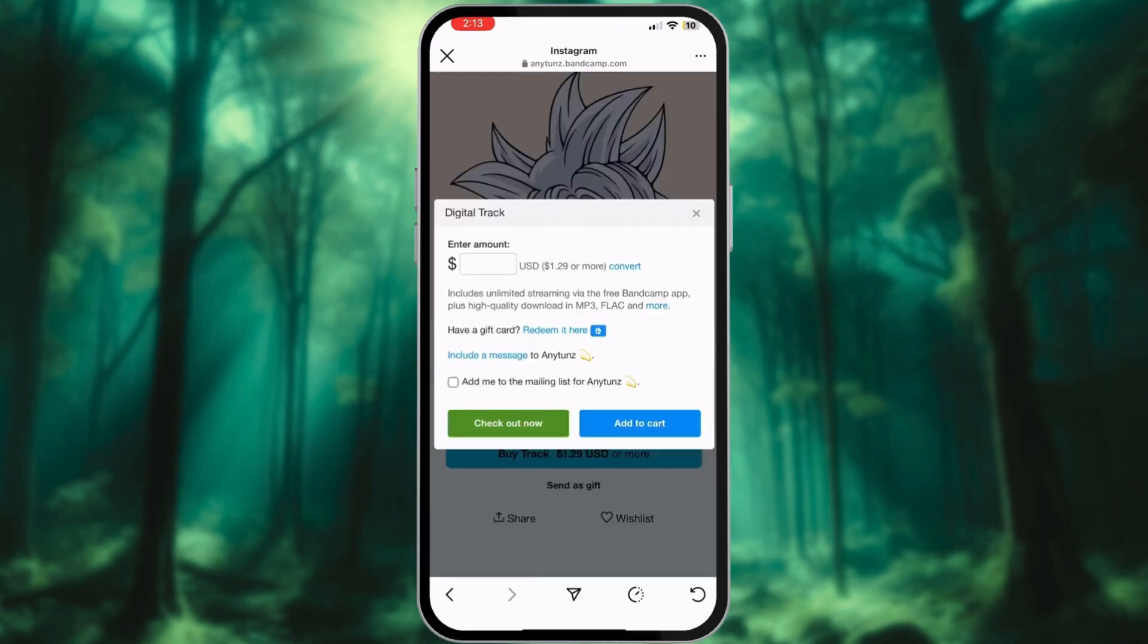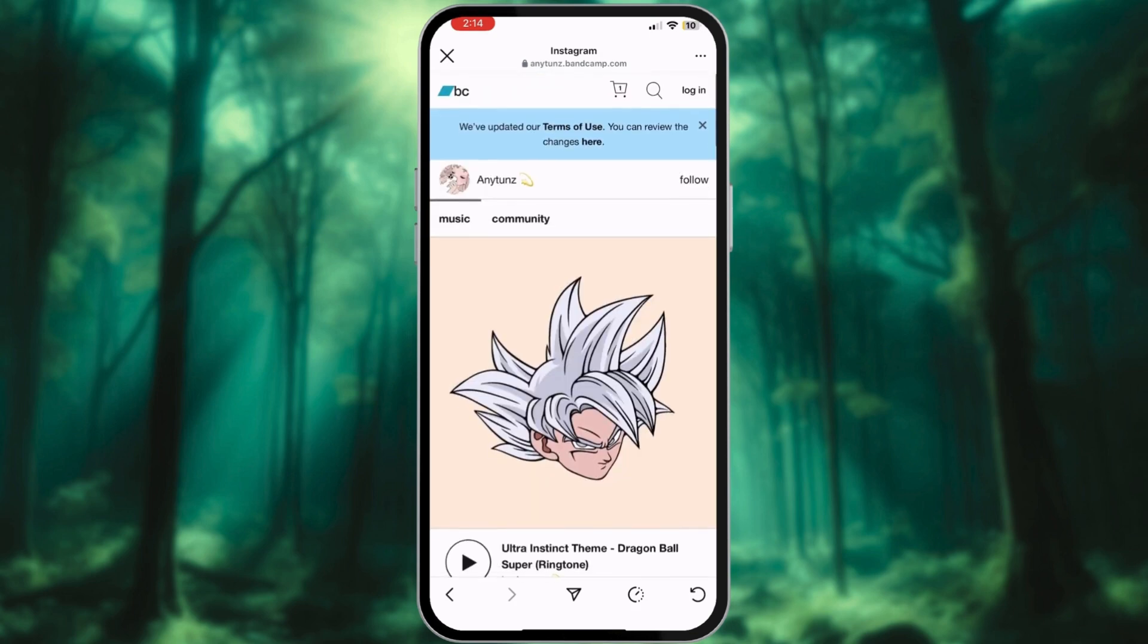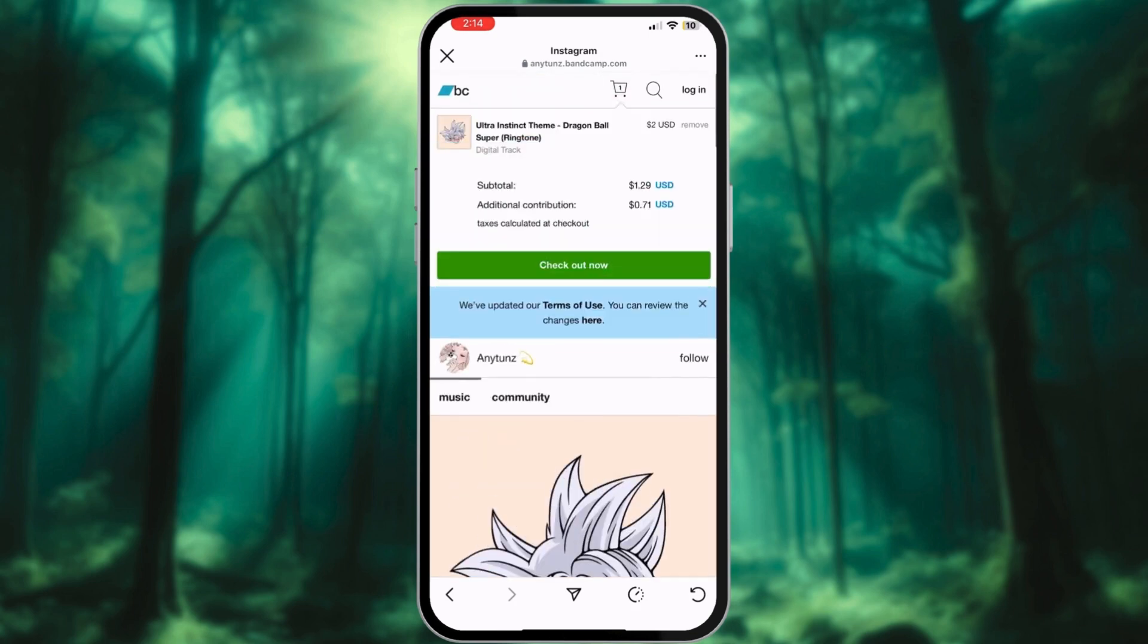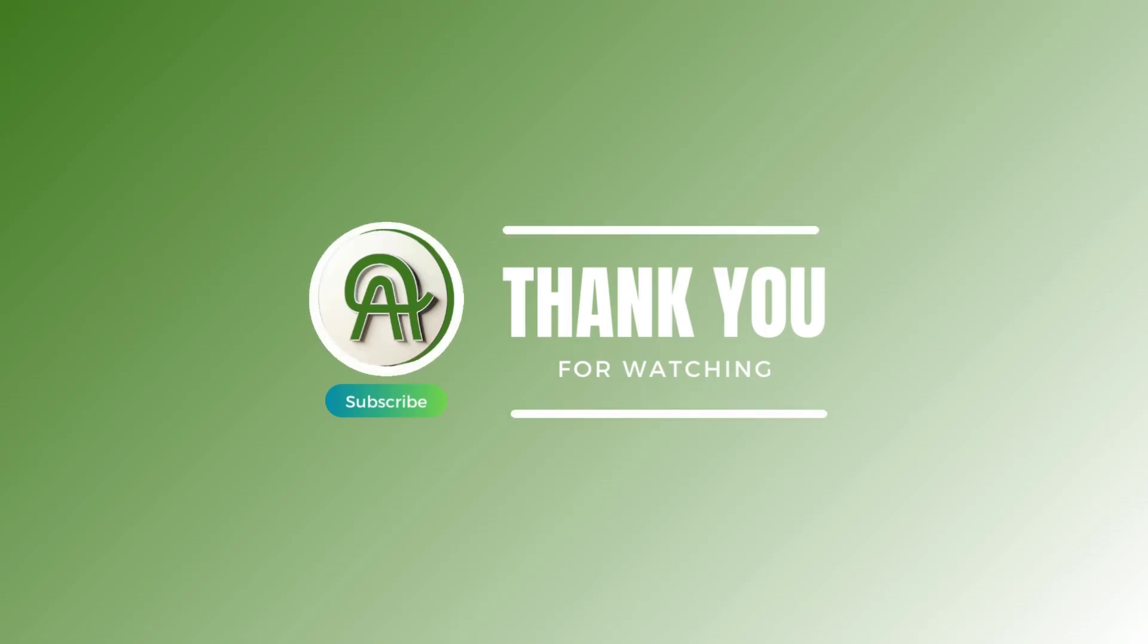Head over to Anytoons Ringtones now. Thank you for watching! Please like, share, and subscribe to our channel.